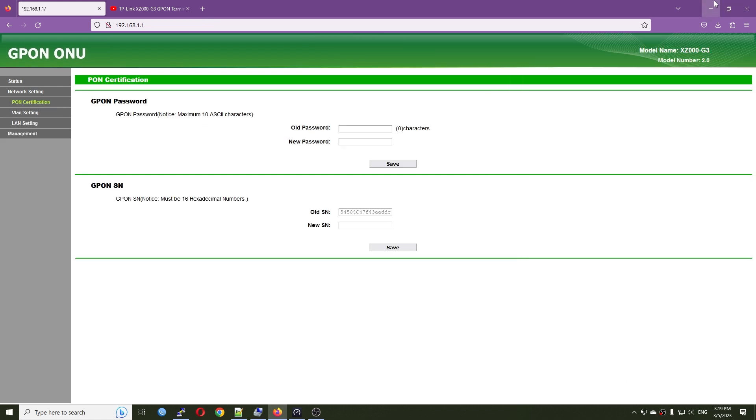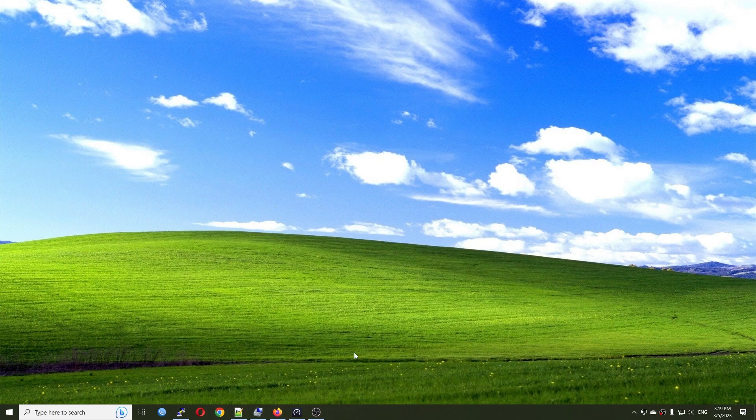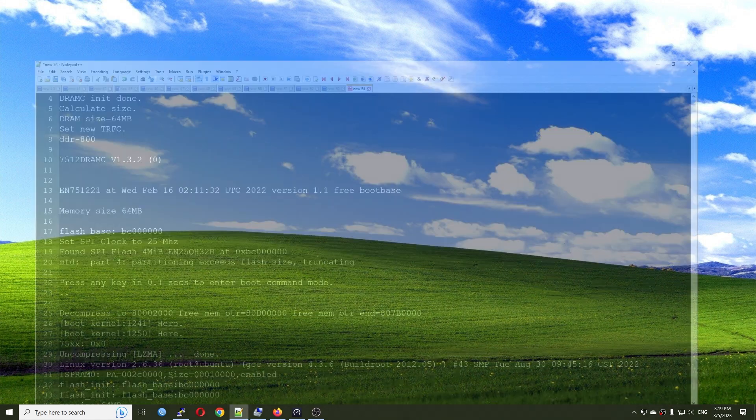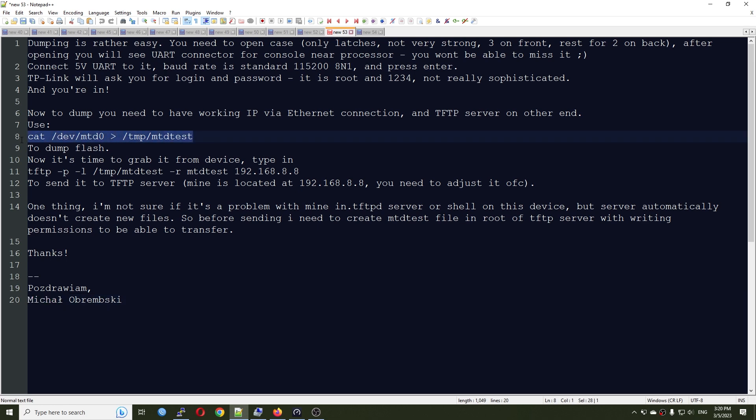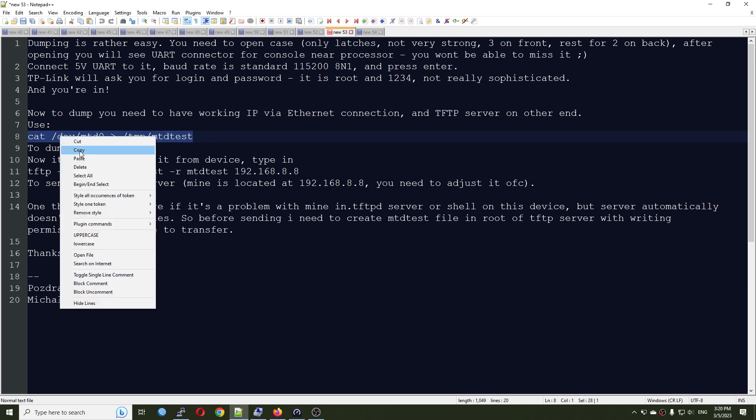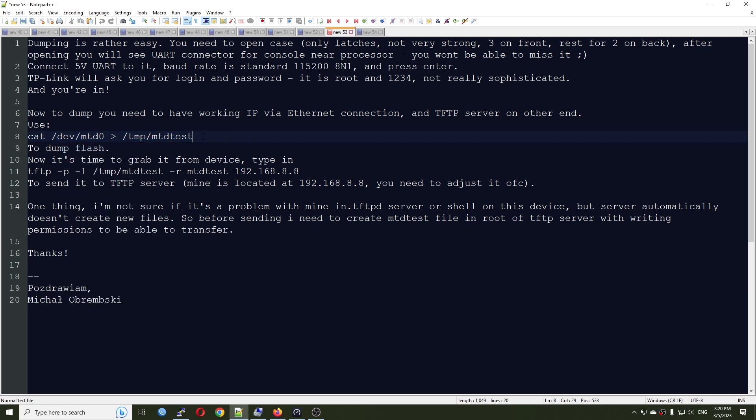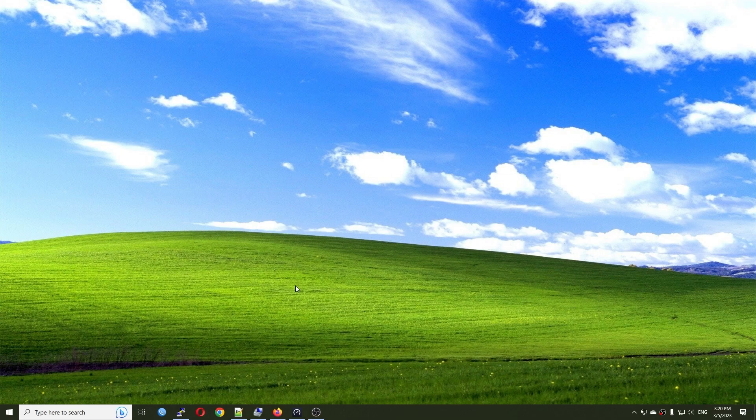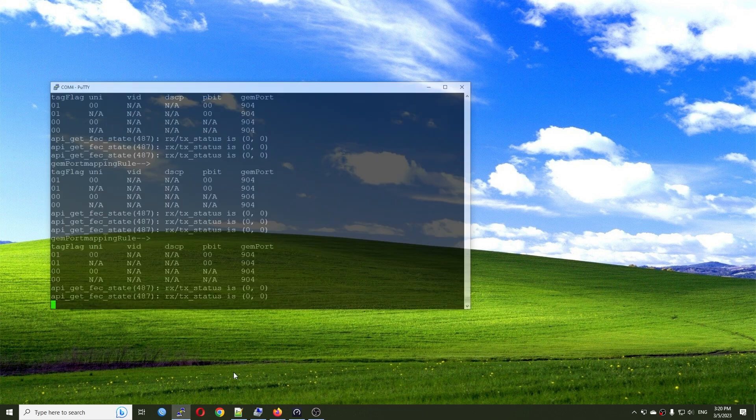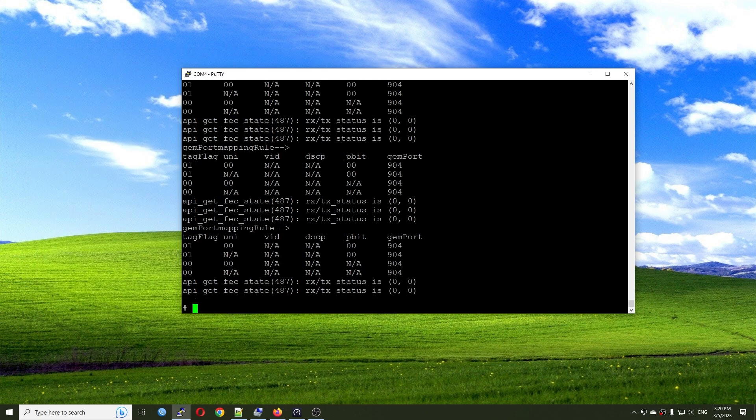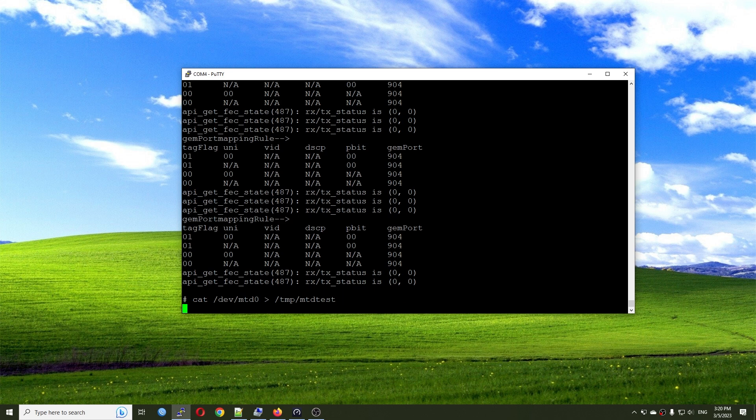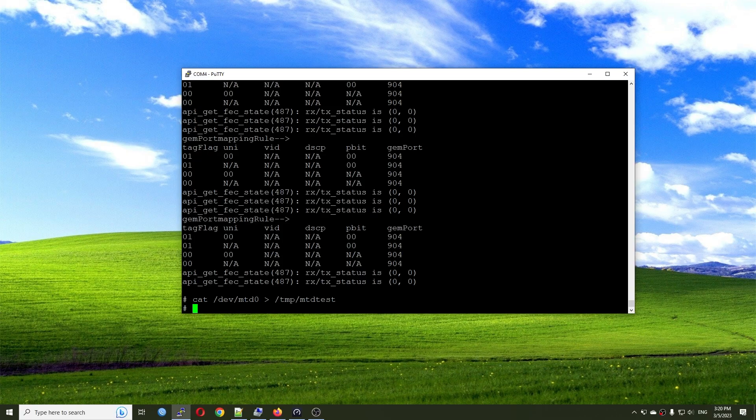And lastly, before ending this video, I will try to back up the firmware of this device. And according to my guide, we can easily dump the firmware. So basically, we just need to run this command via the UART connector to create a backup or a dump. And let's do that together. So by doing this one, we'll already copy this MTD 0 to the MTD text in the TMP directory.